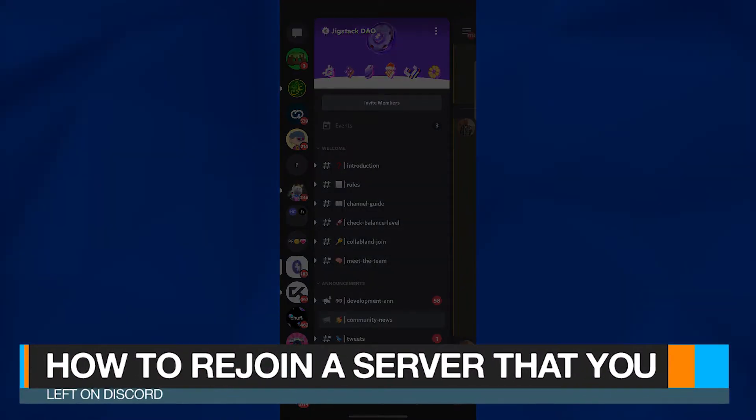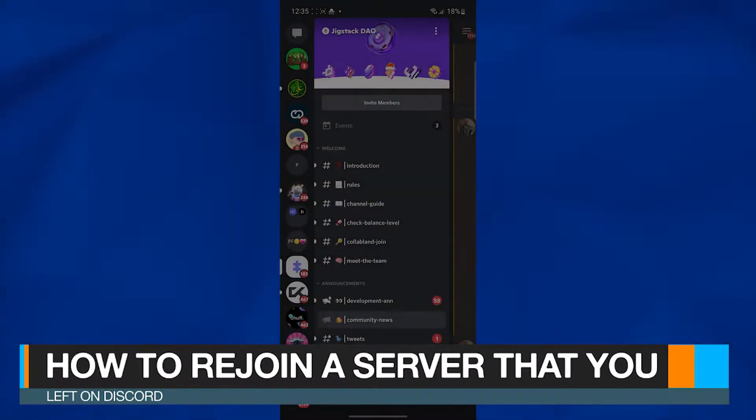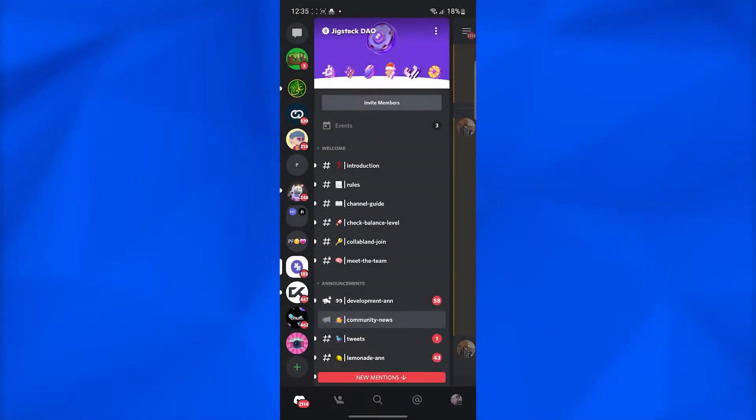How to rejoin a server that you left on Discord. Hi guys, in this video I will show you how you can easily rejoin a server that you just left from Discord.